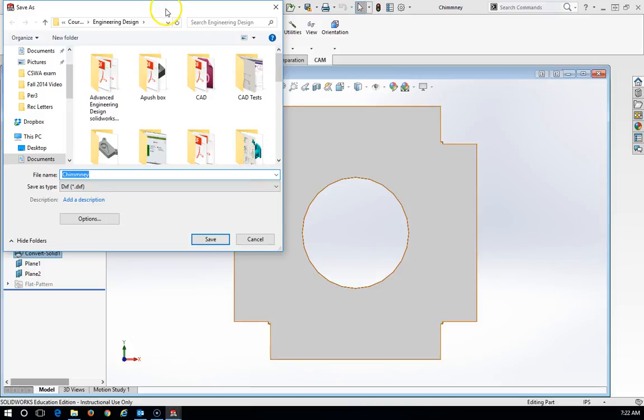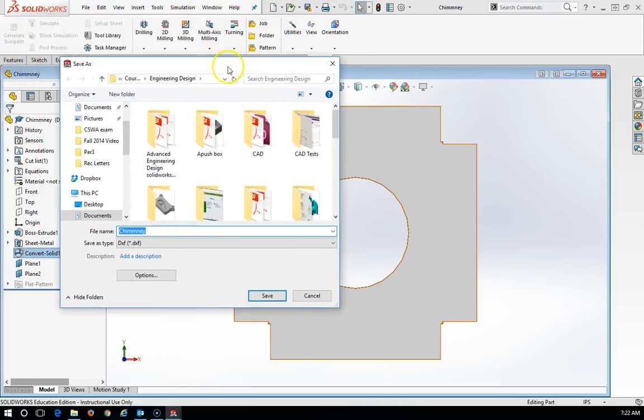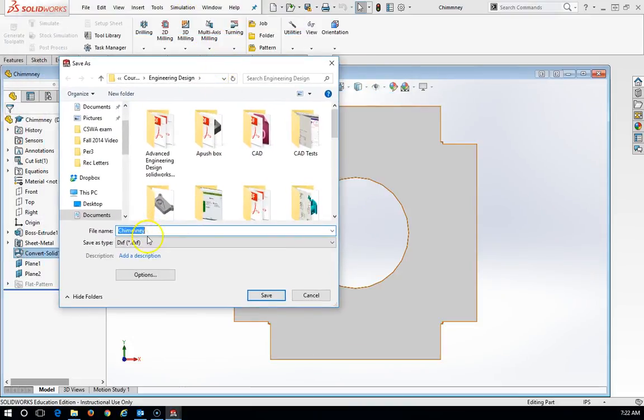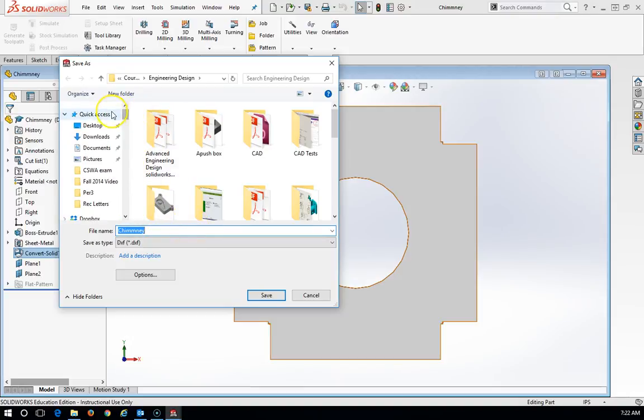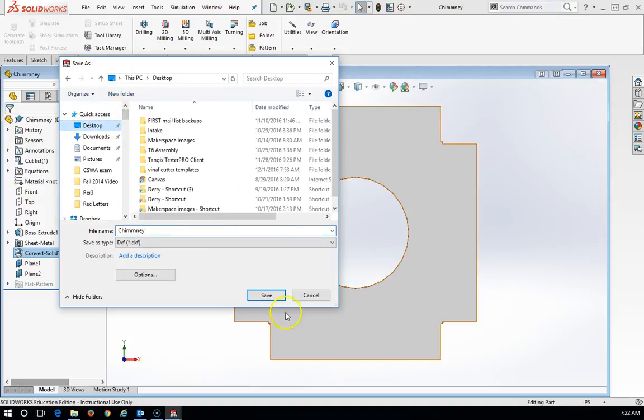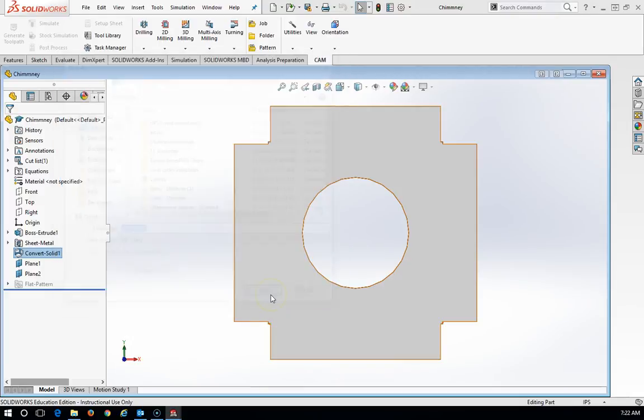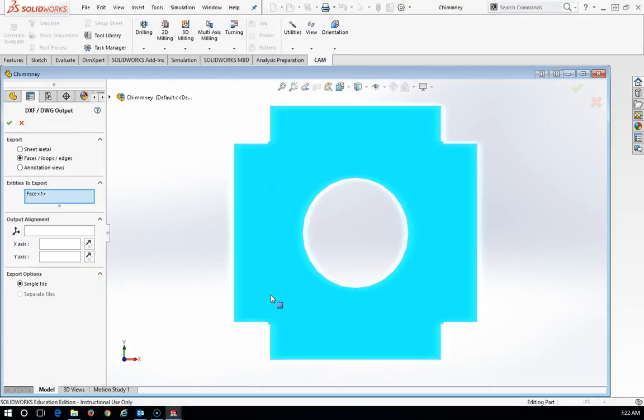This happens to be a chimney cover that was designed, so we can give it a name, and I'm just going to save this to the desktop. Notice it's going to have a DXF, it's a .dxf file.